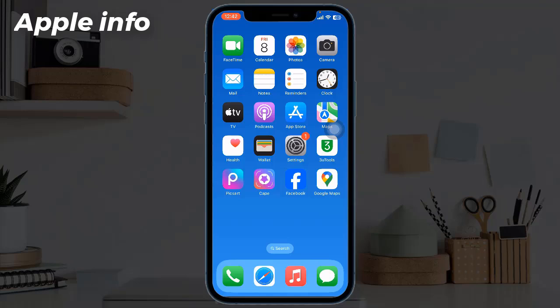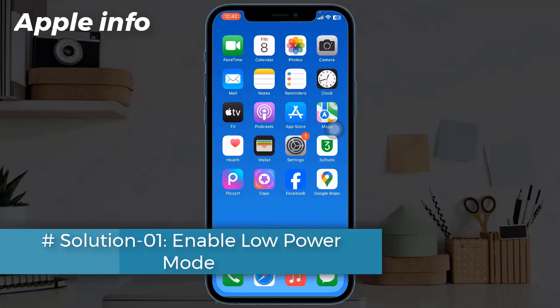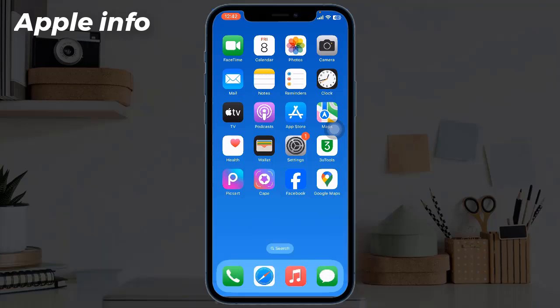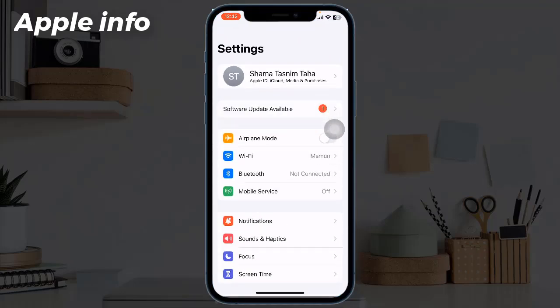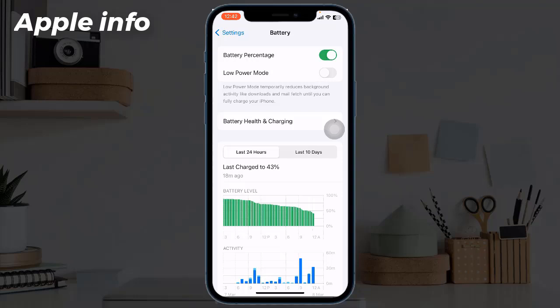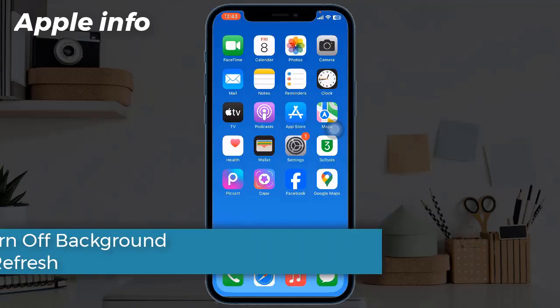Solution 1: Enable Low Power Mode. Low Power Mode is an iPhone feature that conserves battery life by reducing power consumption. Go to the Settings app and tap on Battery. Under the battery settings, locate and toggle on Low Power Mode. This mode conserves energy by reducing performance and disabling non-essential features. Your iPhone's background activities, automatic downloads, and some visual effects will be limited, which may save you from battery drain.